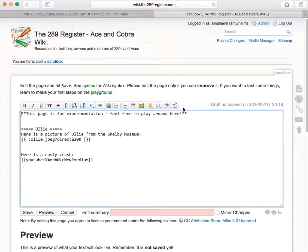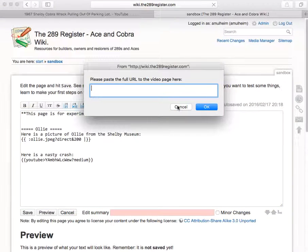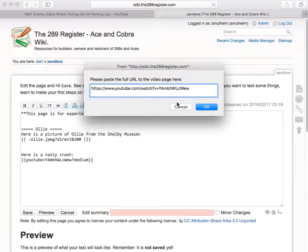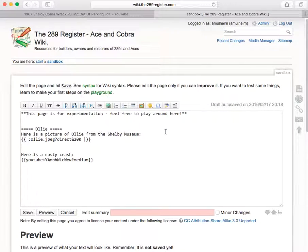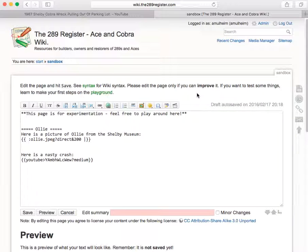And then for the YouTube, click on the clapperboard and paste in the URL of the YouTube video. So click on the clapperboard, paste in the URL and then click OK. And that's how you do it. Any questions, let me know, wiki at the289register.com and I'll be happy to help.